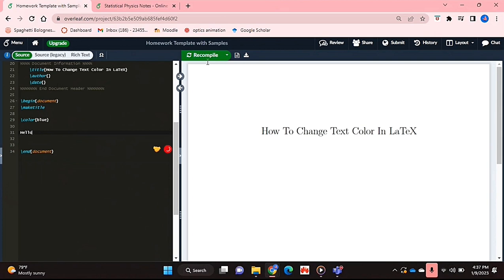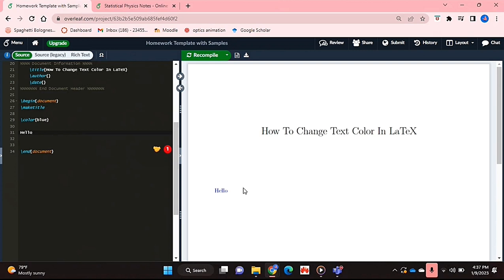So if I just recompile that. As you can see, this text appears in the colour blue and that's basically it.